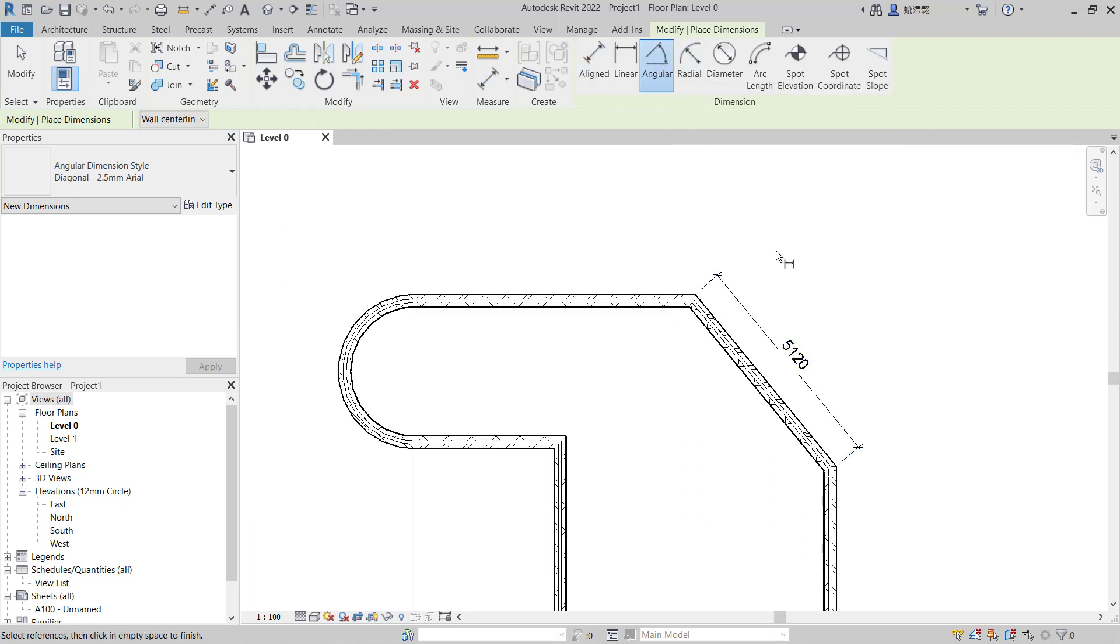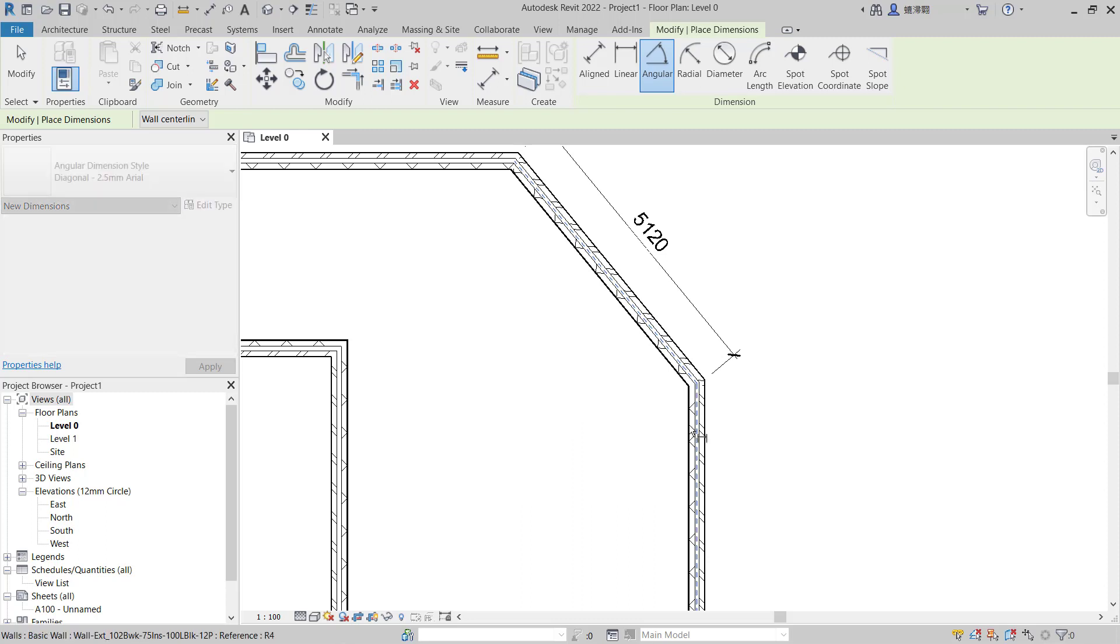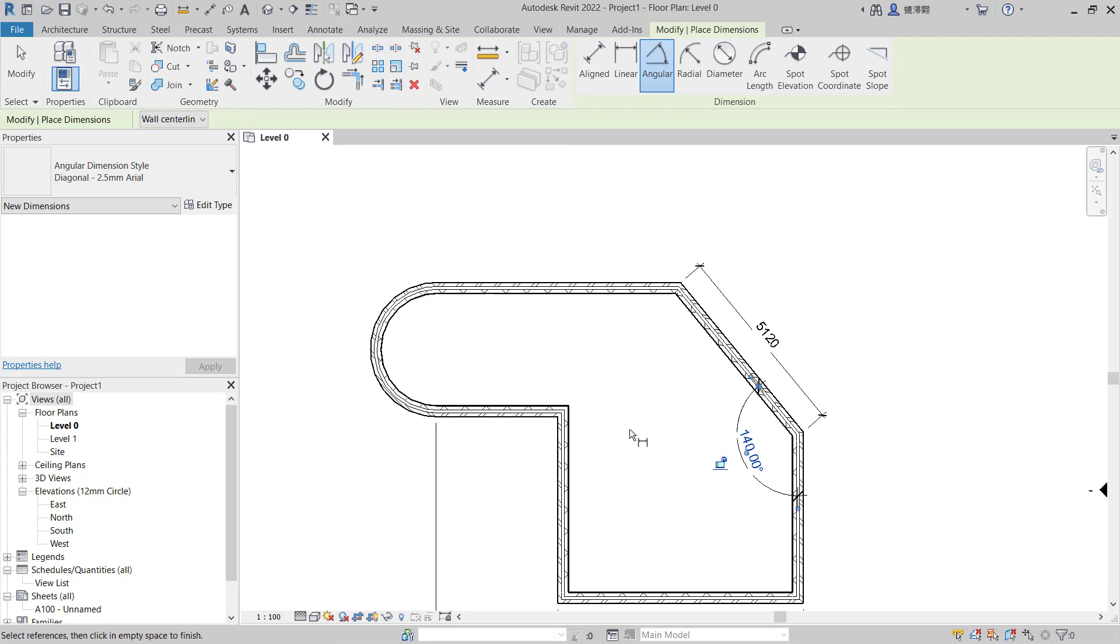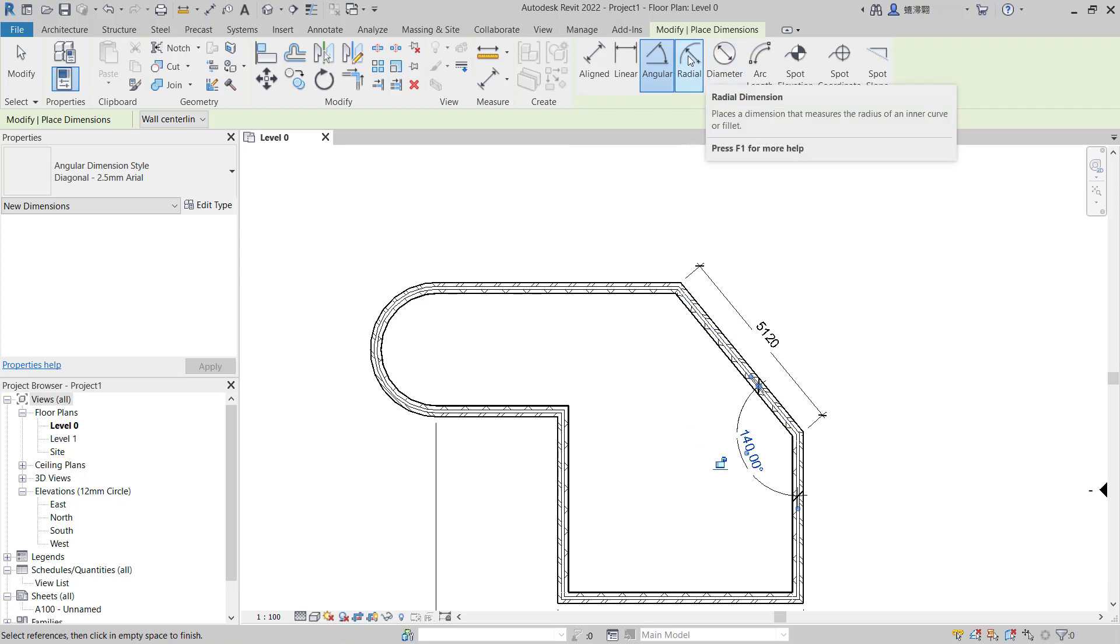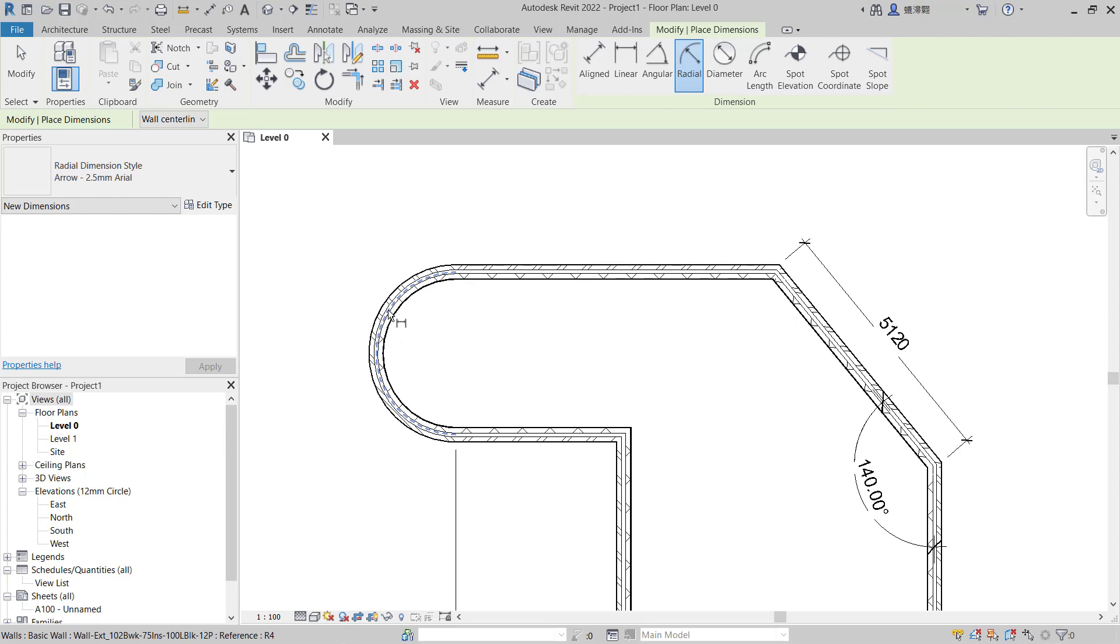For angular, you can select from the center point to the center point in here and it will automatically create the angular dimension. And the last one, for radial or diameter, you can click radial or radius, click at this curve and click at this point.